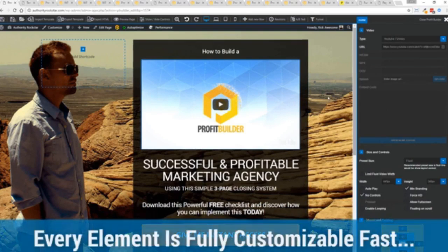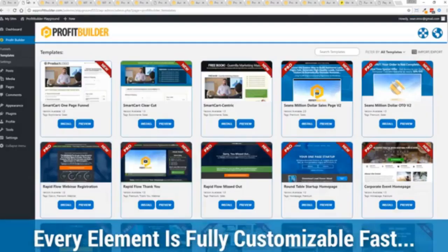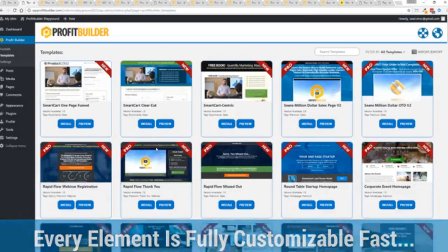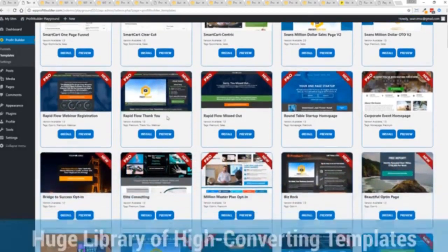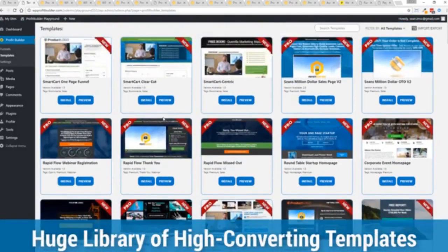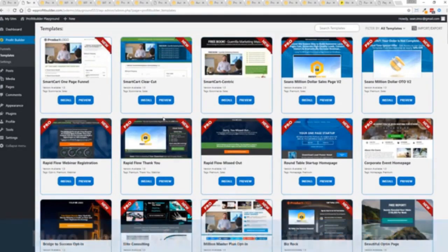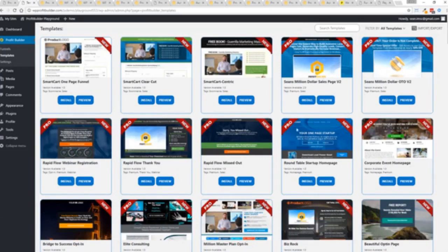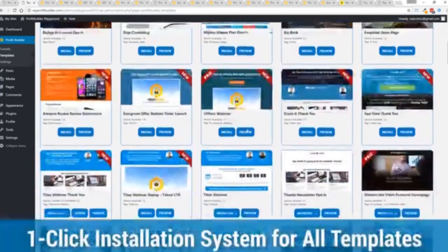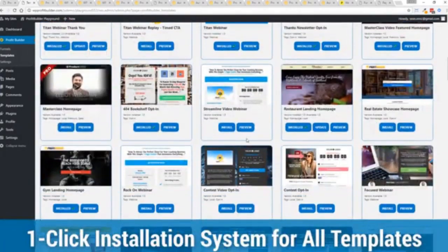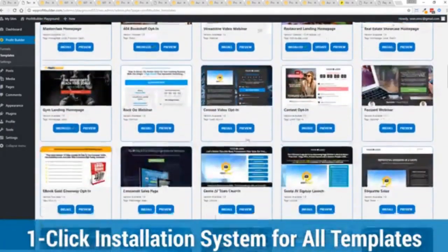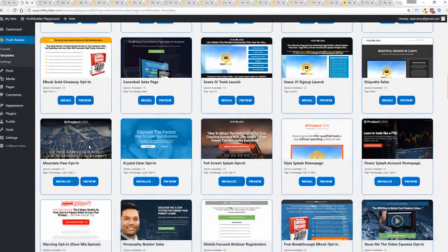And with hundreds of amazing proven and high converting templates for every application, doesn't matter if you're looking to build huge responsive mailing lists or boost your revenues with more sales, engage and convert your audience, drive more people to your webinar, then we have the template to suit your needs and they're so quick to deploy and build and I'm going to show you just how quickly you can deploy and build a page now.